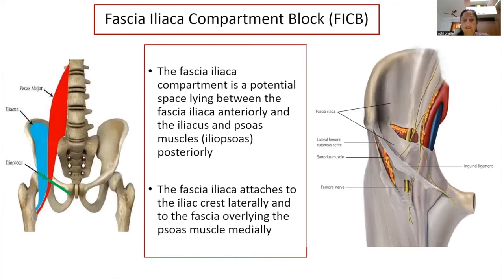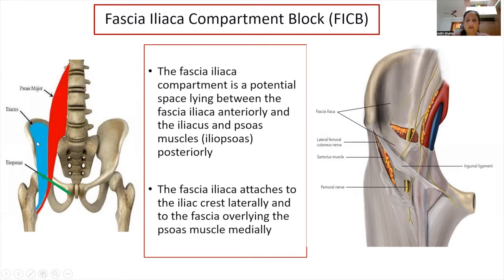In the fascia iliaca compartment block, the local anesthetic is deposited within the fascia iliaca compartment — a potential space lying between the fascia iliaca anteriorly and the iliacus and psoas muscle posteriorly, commonly called the iliopsoas. The fascia iliaca is laterally attached to the iliac crest and medially attached to the fascia overlying the psoas muscle.